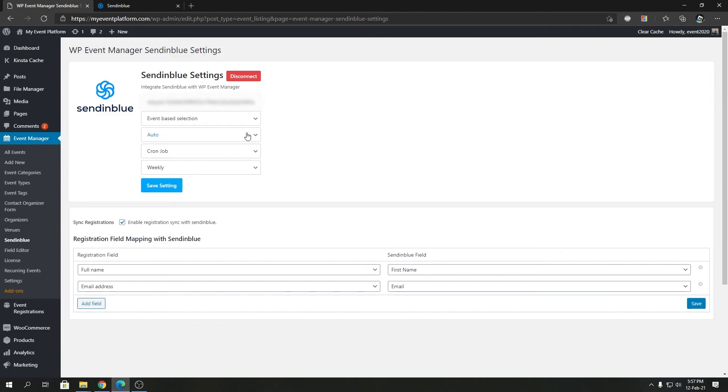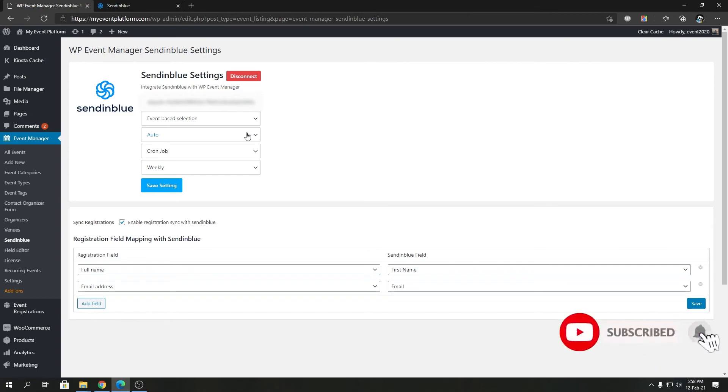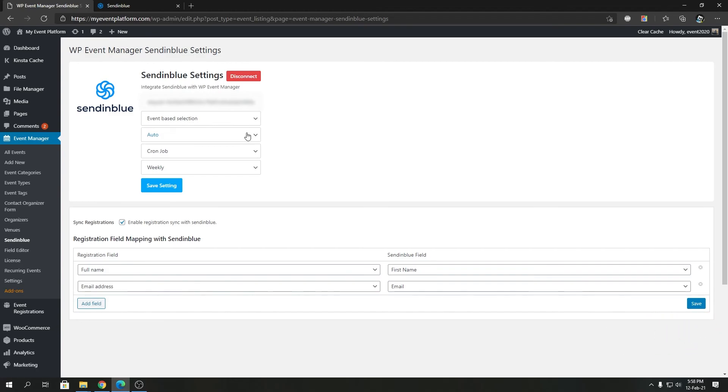That's how easy it is to configure SendinBlue or get an API key from SendinBlue and configure the add-on itself. Come join me in our next video where we will talk about some of the SendinBlue features we have for our add-on. Until next time, I'm not saying goodbye. Thank you for watching and I'll catch you in the next one.